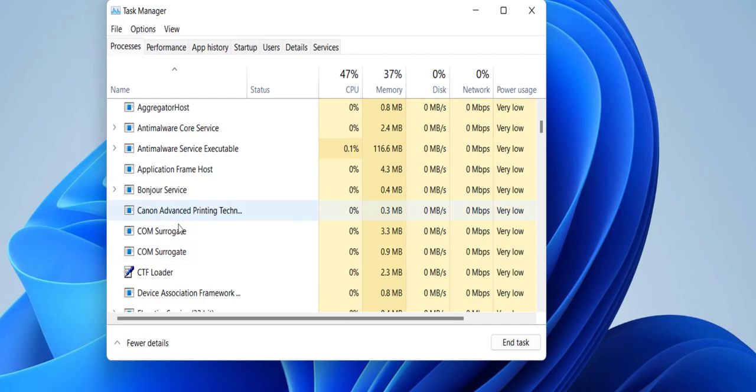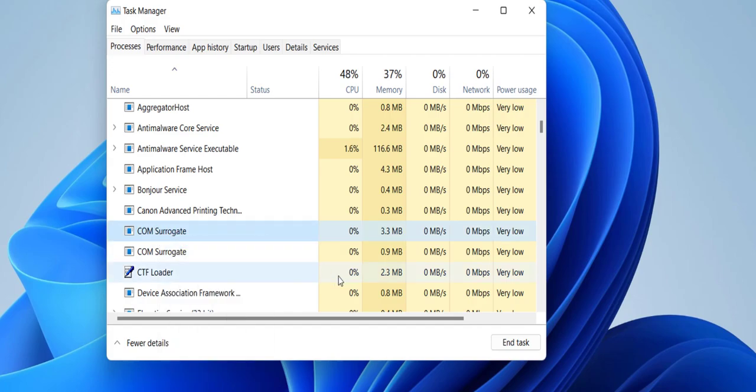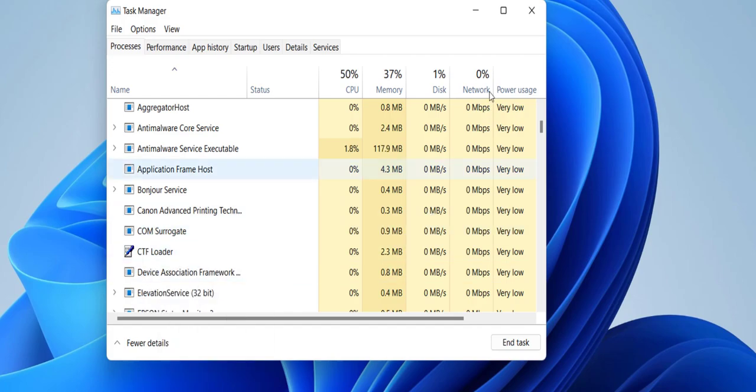Do the same thing: right click on COM Surrogate and then End Task. Do this to all the COM Surrogate files, your COM Surrogate files like this.